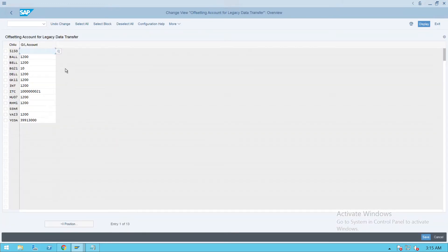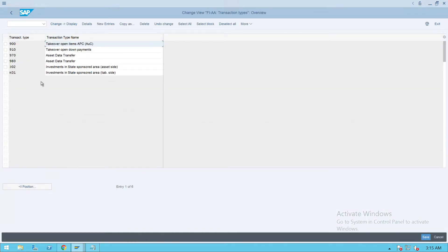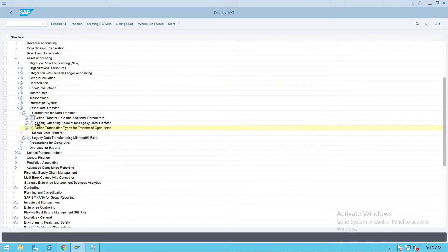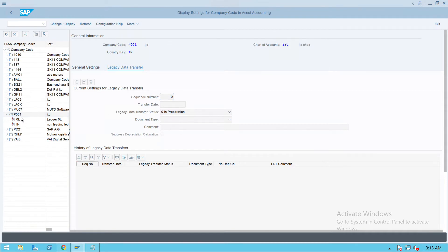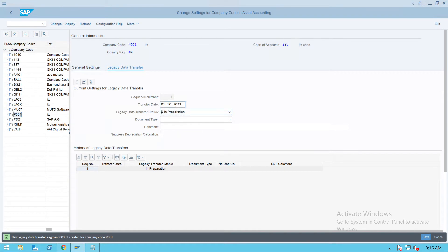Then specify the offset account for the ledger - here under ITC we have this GL account. Under this configuration, go to 'Define Transfer Options' and 'Transfer Items' - we don't need to do anything here. First we'll define our dates, so select this one, double-click on it, and click on the Display/Change option here - the Create option will activate. Once activated, give a transfer date - I will give the transfer date as 01/10, with legacy data transfer in preparation.